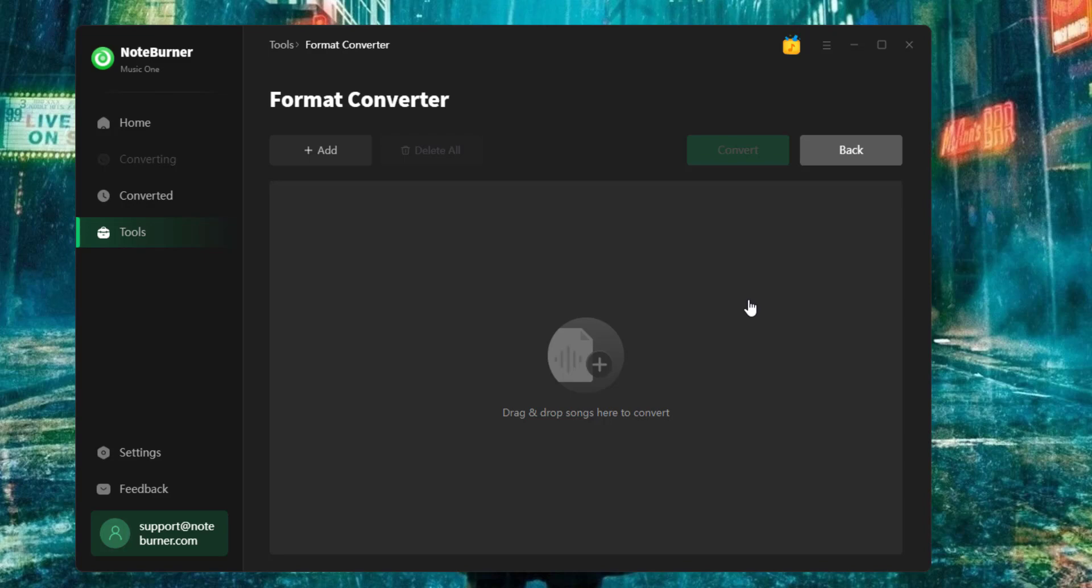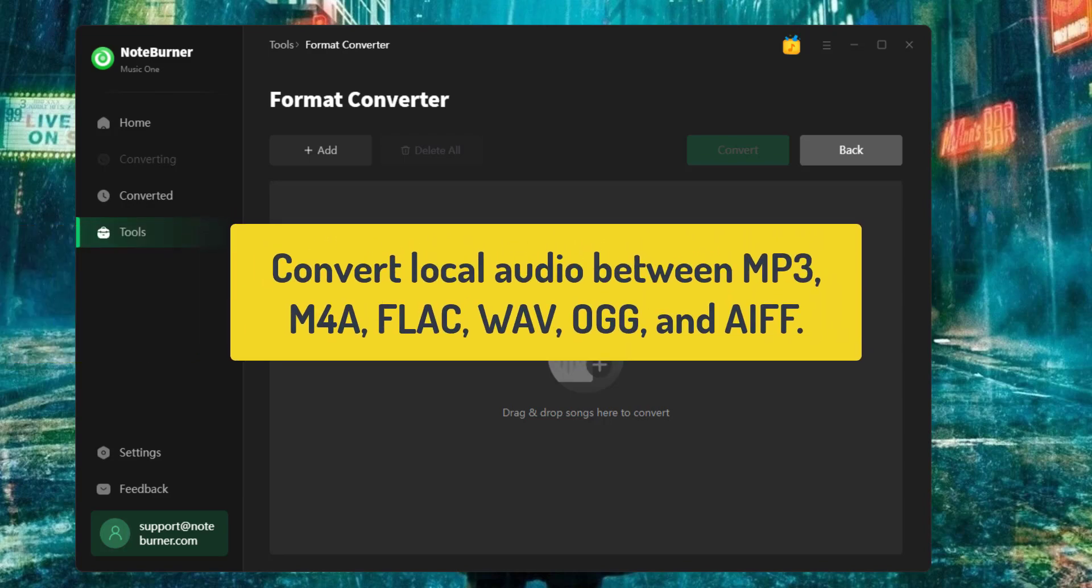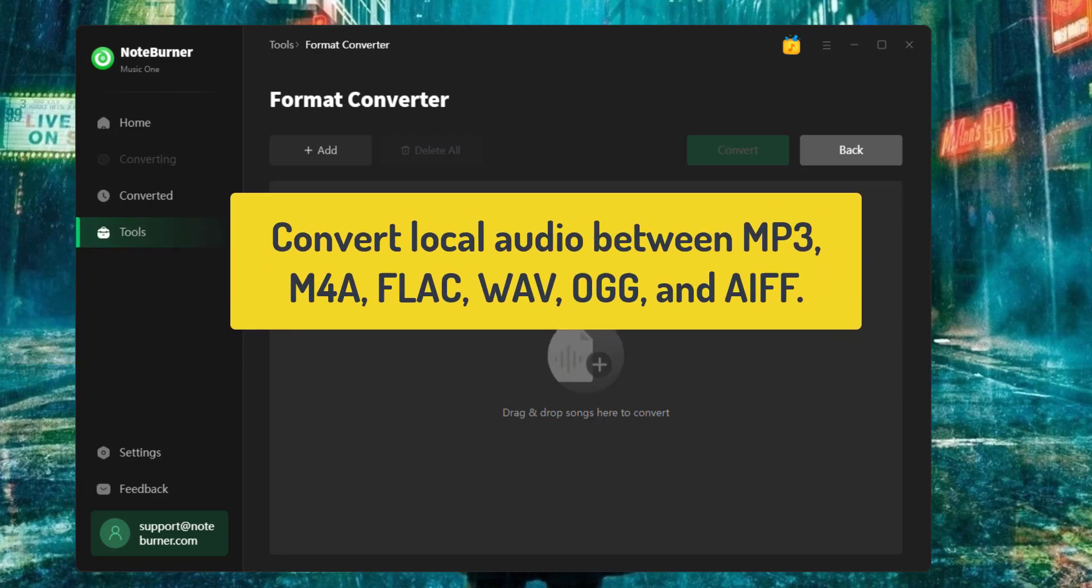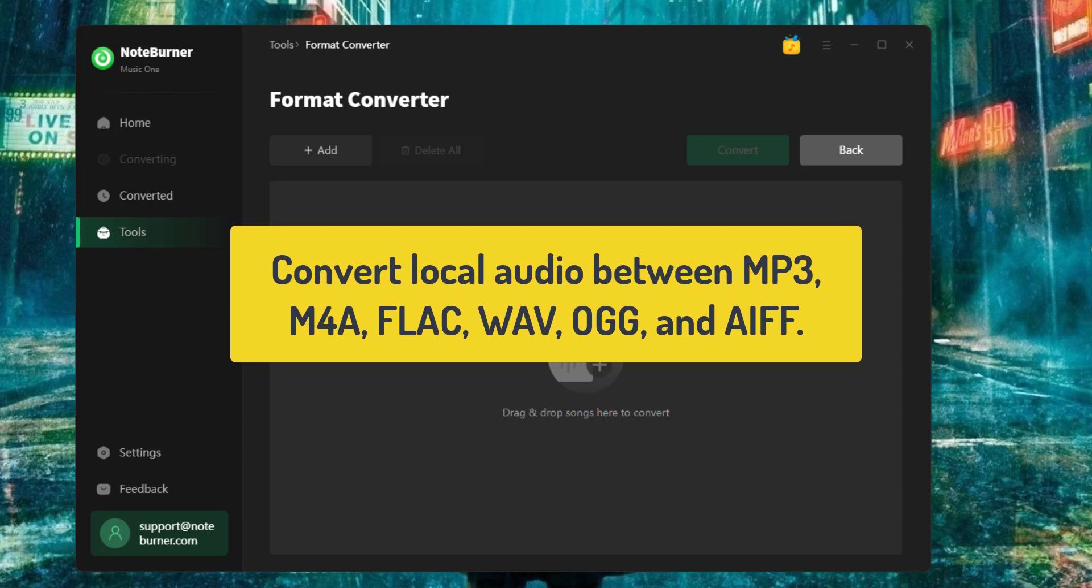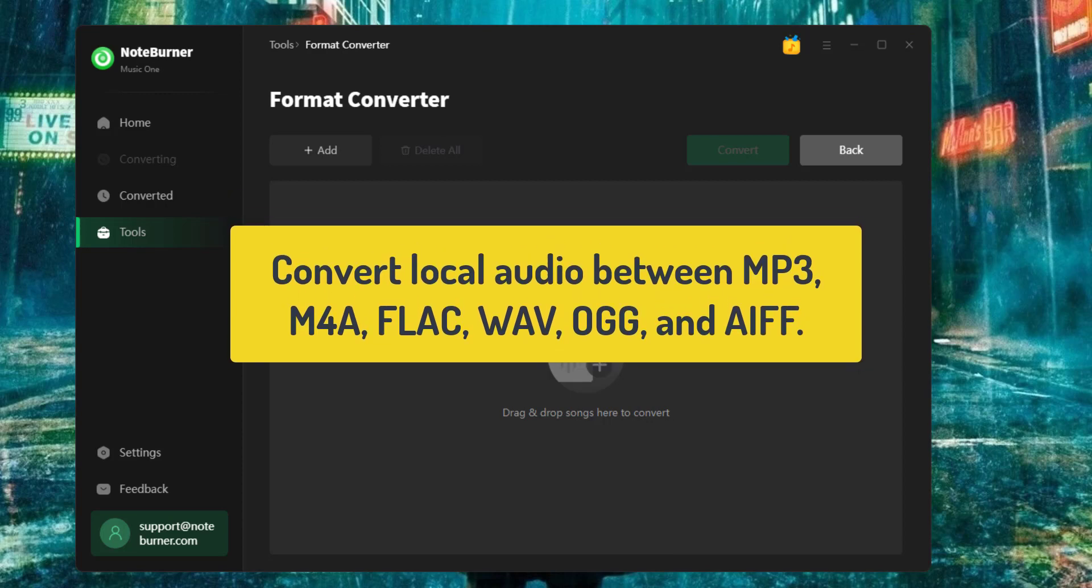You can use this free music converter to convert any local audio files between MP3, M4A, FLAC, WAV, OGG, and AIFF.